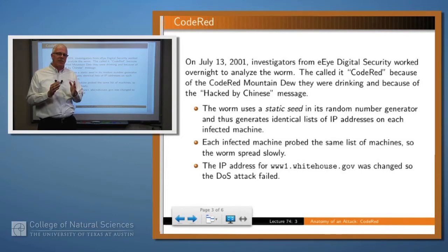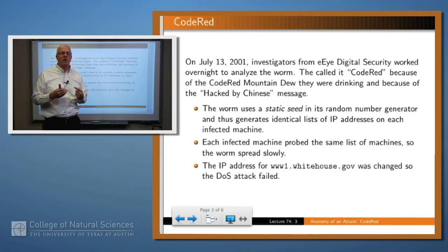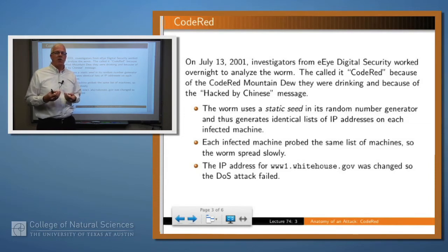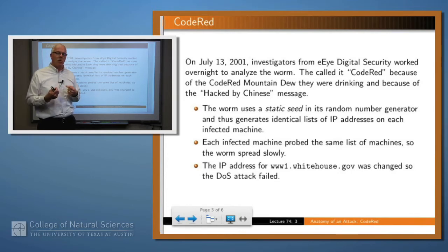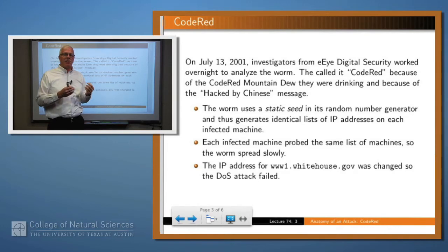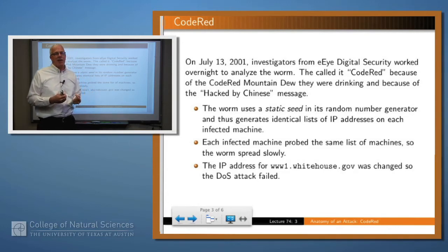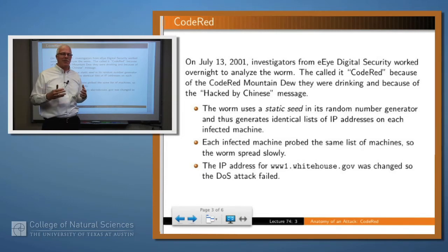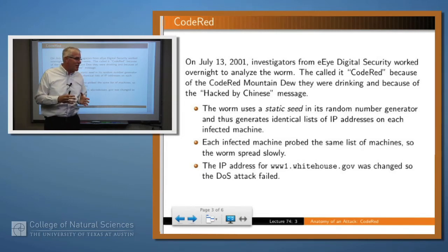To propagate itself, the worm generated a random list of IP addresses to attack. But it turns out that the pseudo random number generator used a static seed, meaning that it always started from the same position. What that meant was that every instance of the worm generated the same list of IP addresses to attack, so machines which were early on that list got hammered by lots of different attacks.